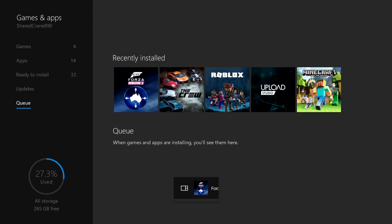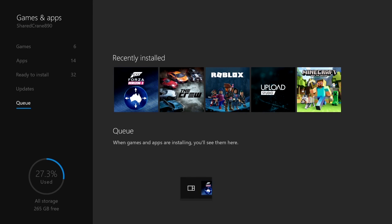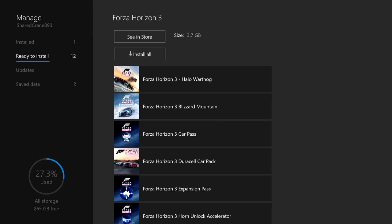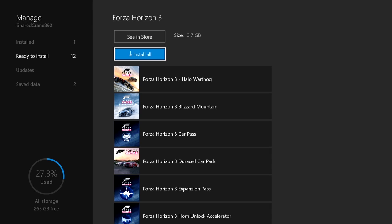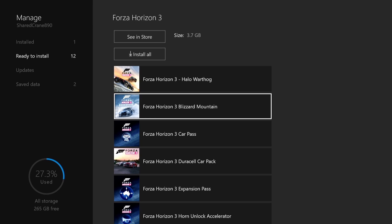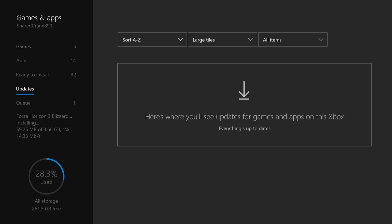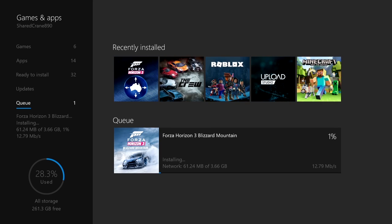When it's done, the DLC shows up in the recently installed list. Now I'll go back to Manage Games and Apps and select Ready to Install again. This time I'll select Blizzard Mountain because it's part of the Expansion Pack I just installed. Click A to start installing. This one is about 10GB so it's going to take a while. But once it's done, the Blizzard Mountain DLC is available to play.